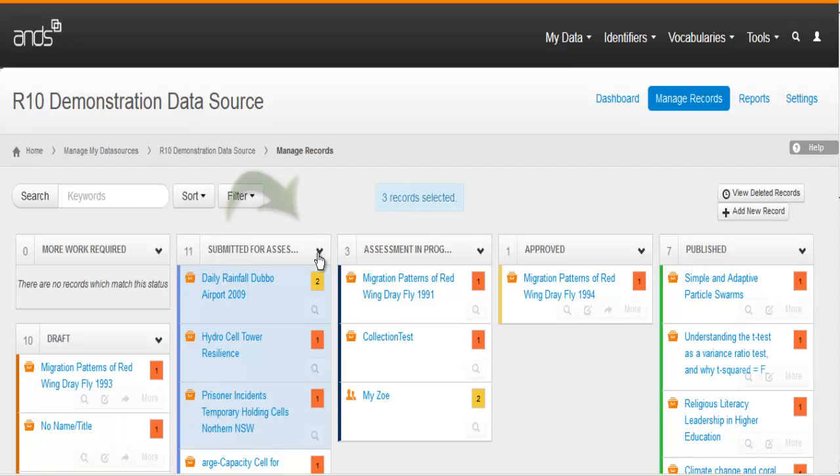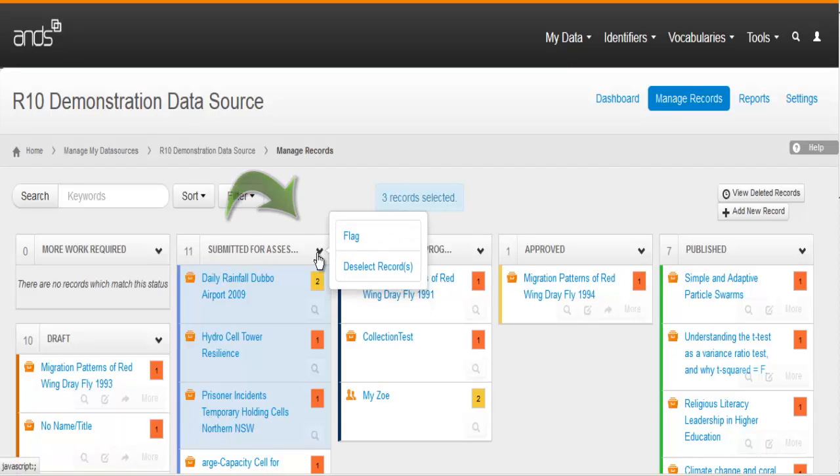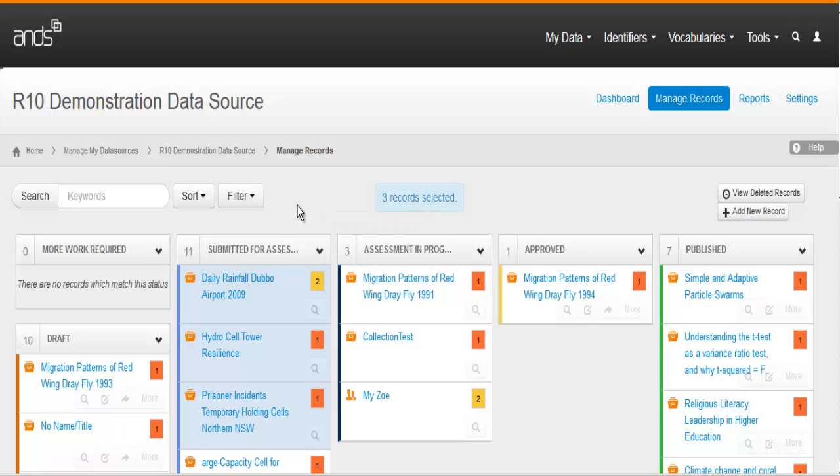After selecting multiple records, you can use the drop-down menu at the top of the table to action that group of records. By default, you'll see the first 20 records of the tables. If you have more than 20, it may be preferable to use the sort or filter options to browse your records.